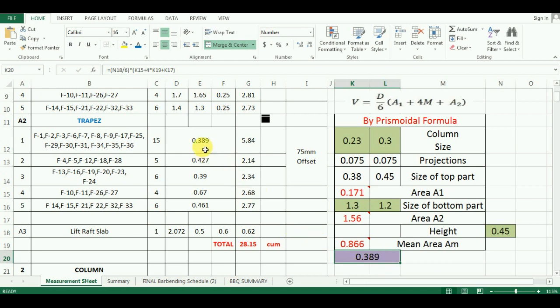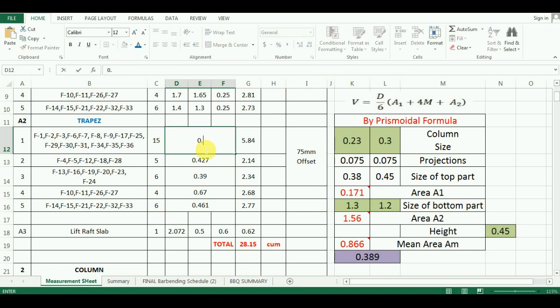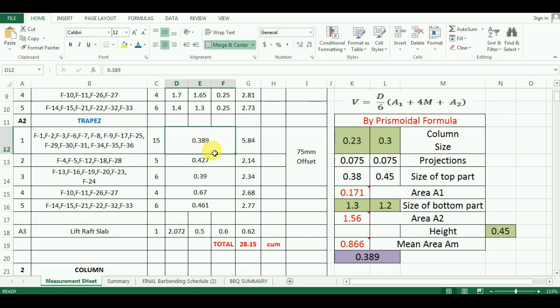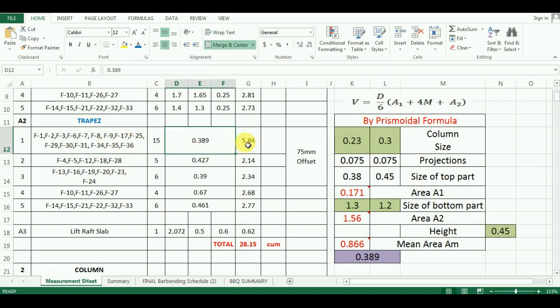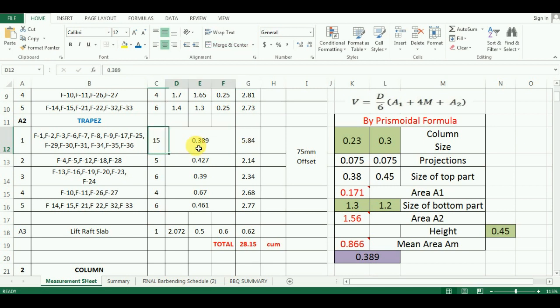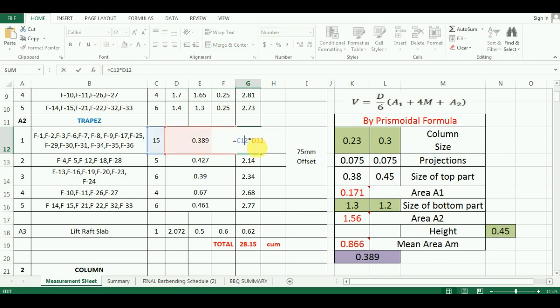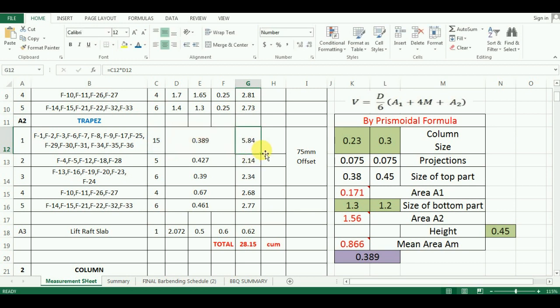So, I will put this value in the first group. But, this value is for one footing only and there are 15 footings in the first group. So, for the final quantity, just multiply number by volume of the one trapezoidal part of footing. In Excel, it is equals to cell C12 by D12 and drag the cursor for values.